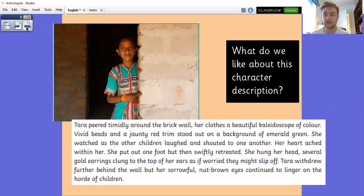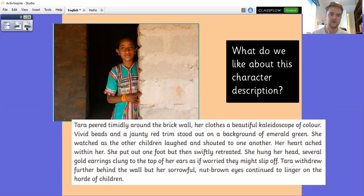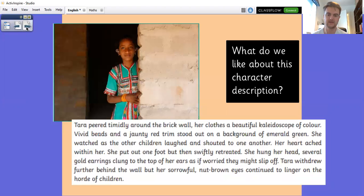Tara peered timidly round the brick wall, her clothes a beautiful kaleidoscope of colour. Vivid beads in a jaunty red trim stood out on a background of emerald green. She watched as the other children laughed and shouted to one another. Her heart ached within her. She put out one foot and swiftly retreated. She hung her head. Several gold earrings clung to the top of her ears as if worried they might slip off. Tara withdrew further behind the wall, but her sorrowful, nut-brown eyes continued to linger on the horde of children.